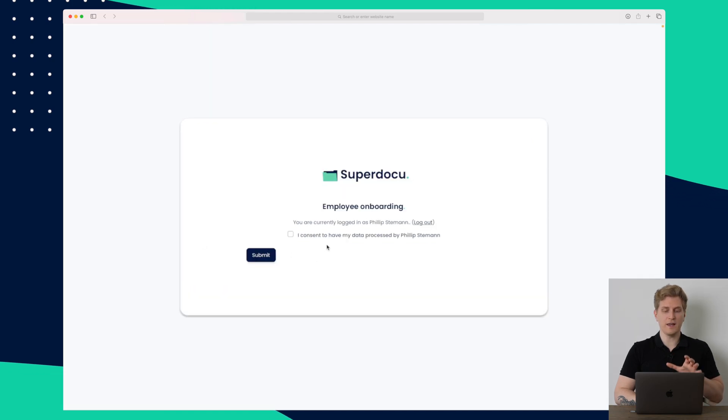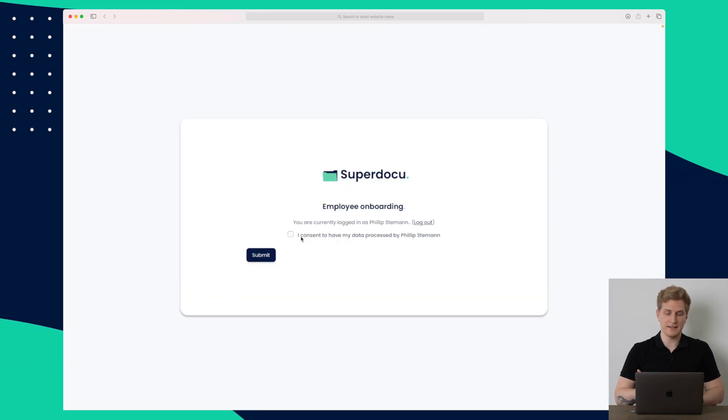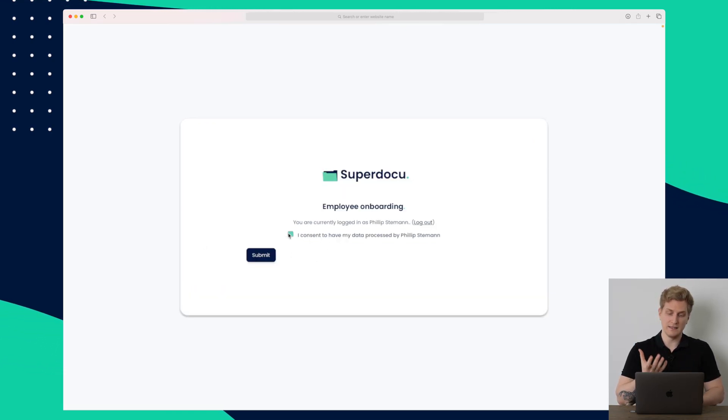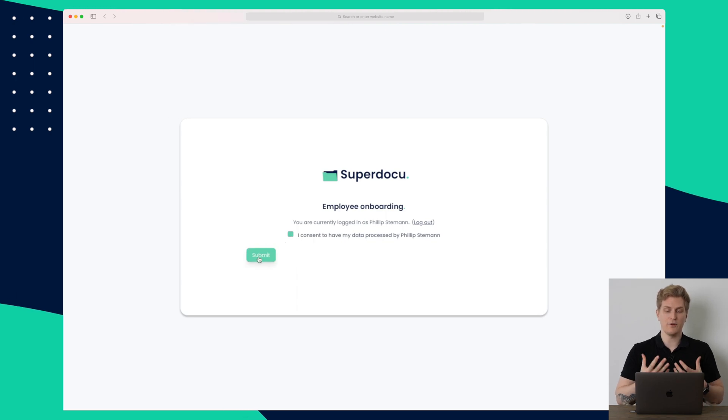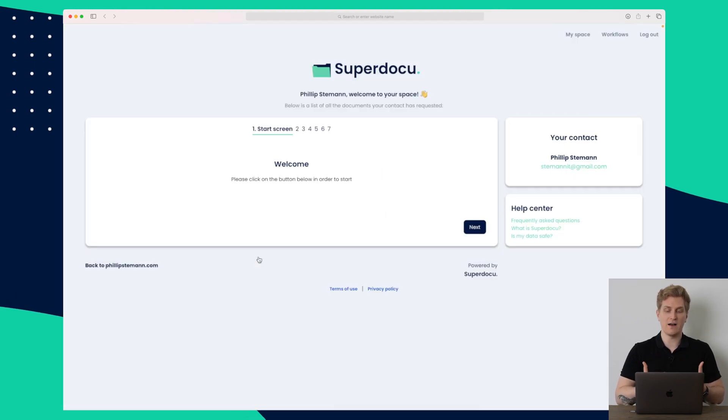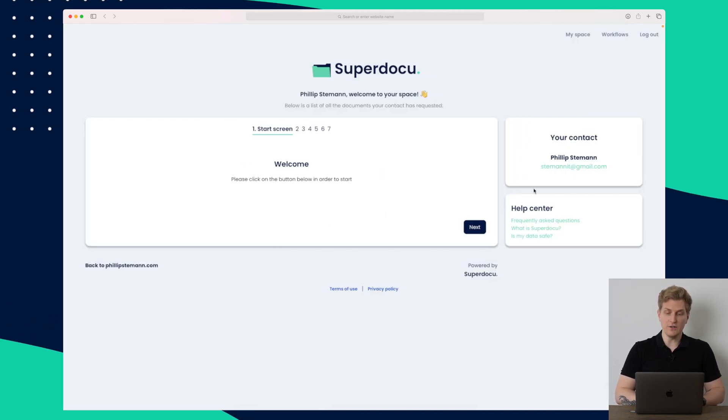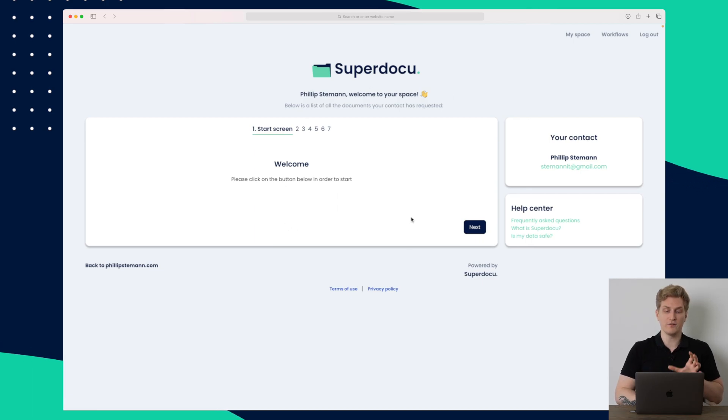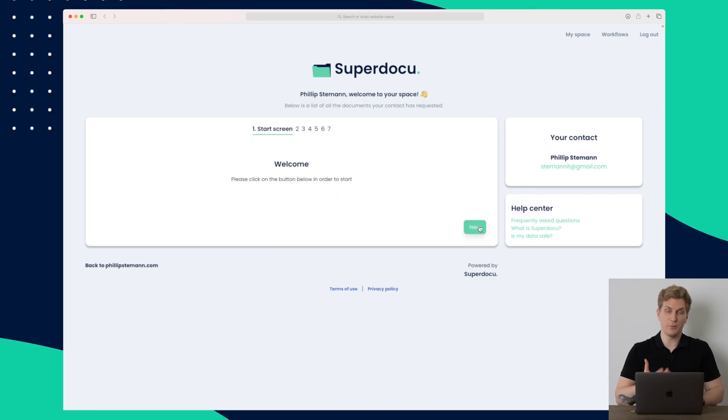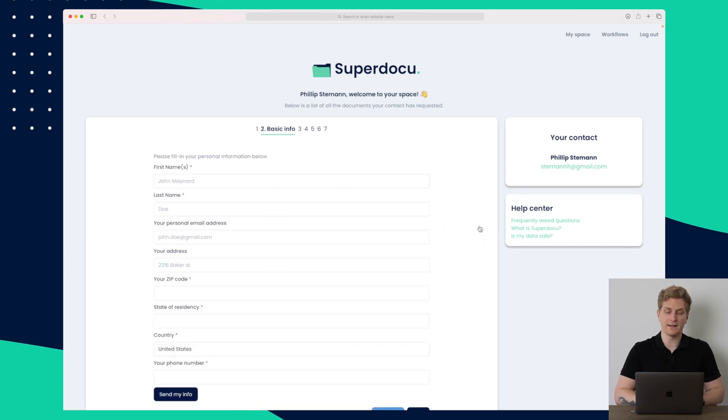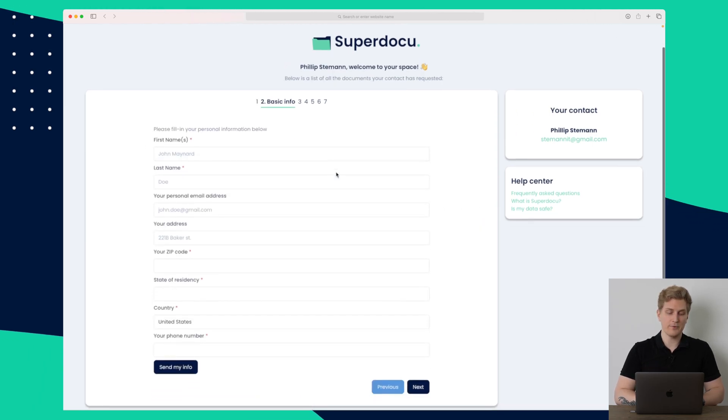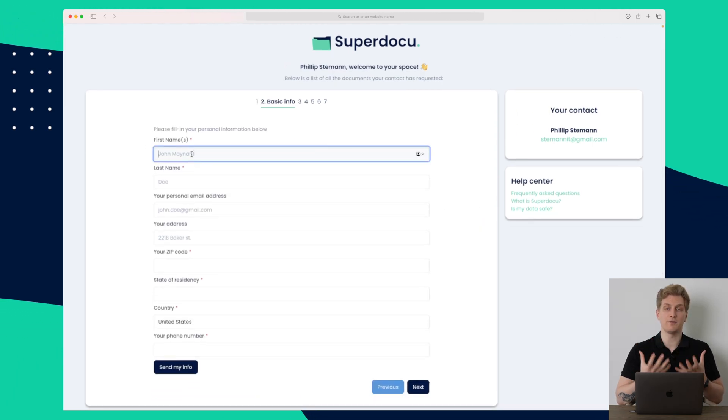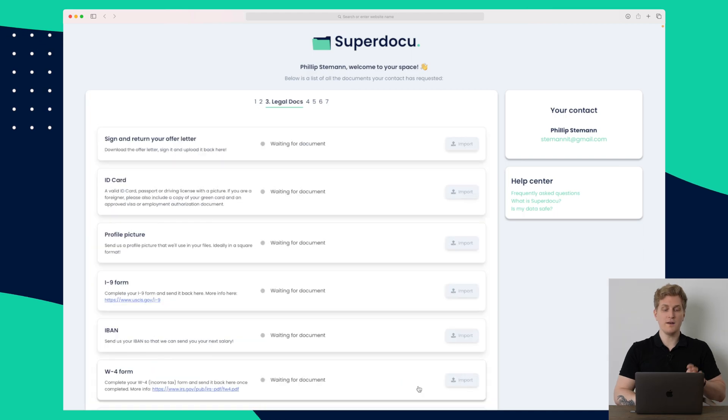So here you can see that when I start, I need to consent that my data is being processed by, in this case, myself. And then I will submit it so I can now get started. So here you can see the onboarding flow. And the first is just a start screen that says welcome, as you saw before in the backend. When I press next here, then I can fill out some information.